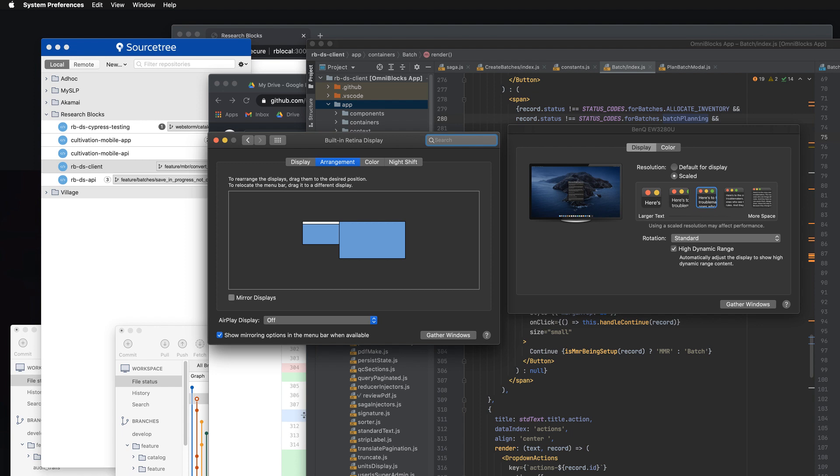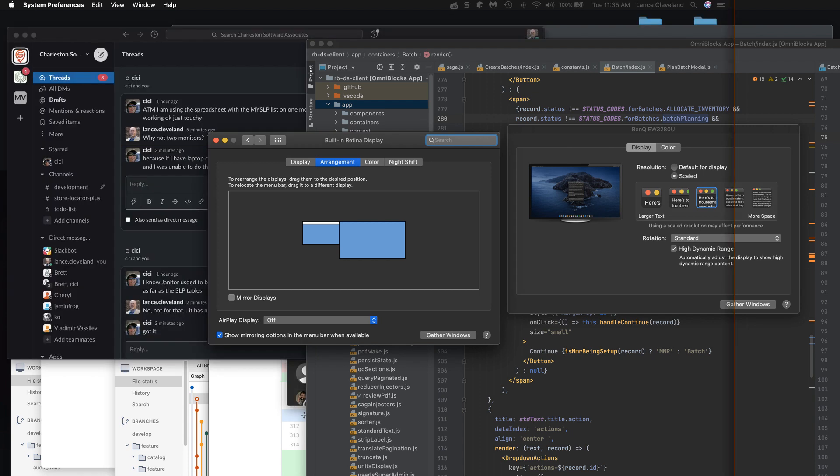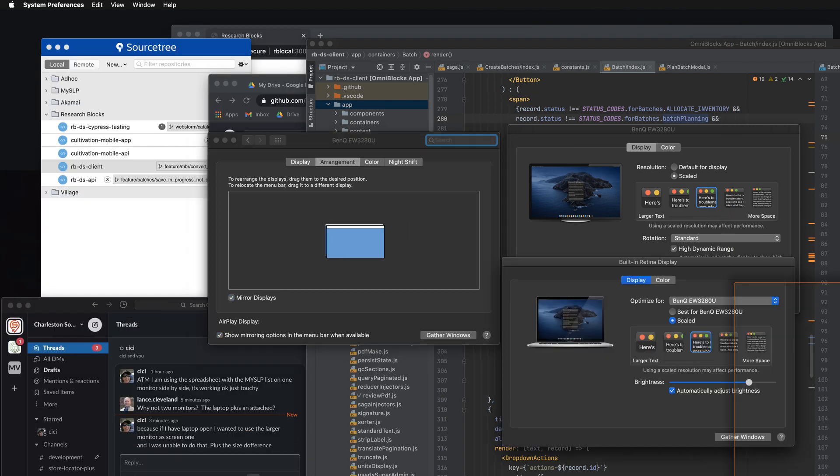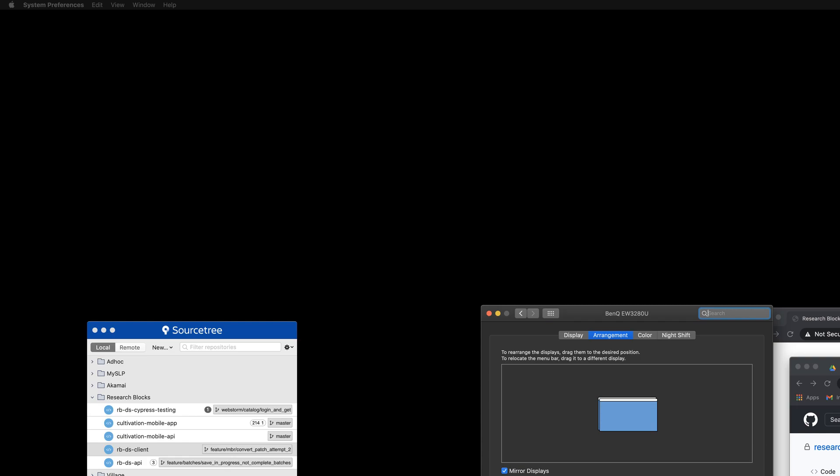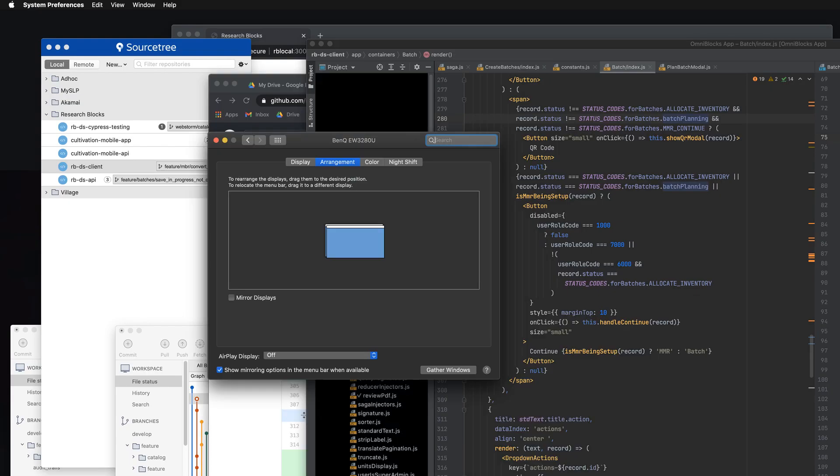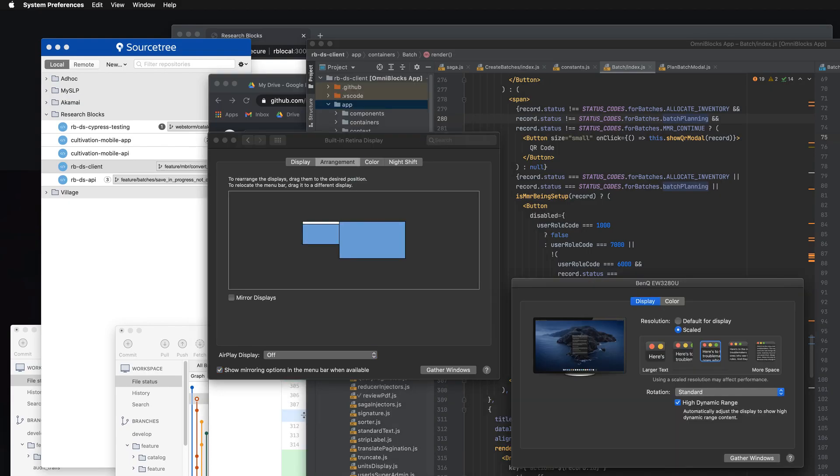First of all, you need to make sure you don't have mirror displays turned on to show them both monitors. And when you do that, you'll see the arrangement.